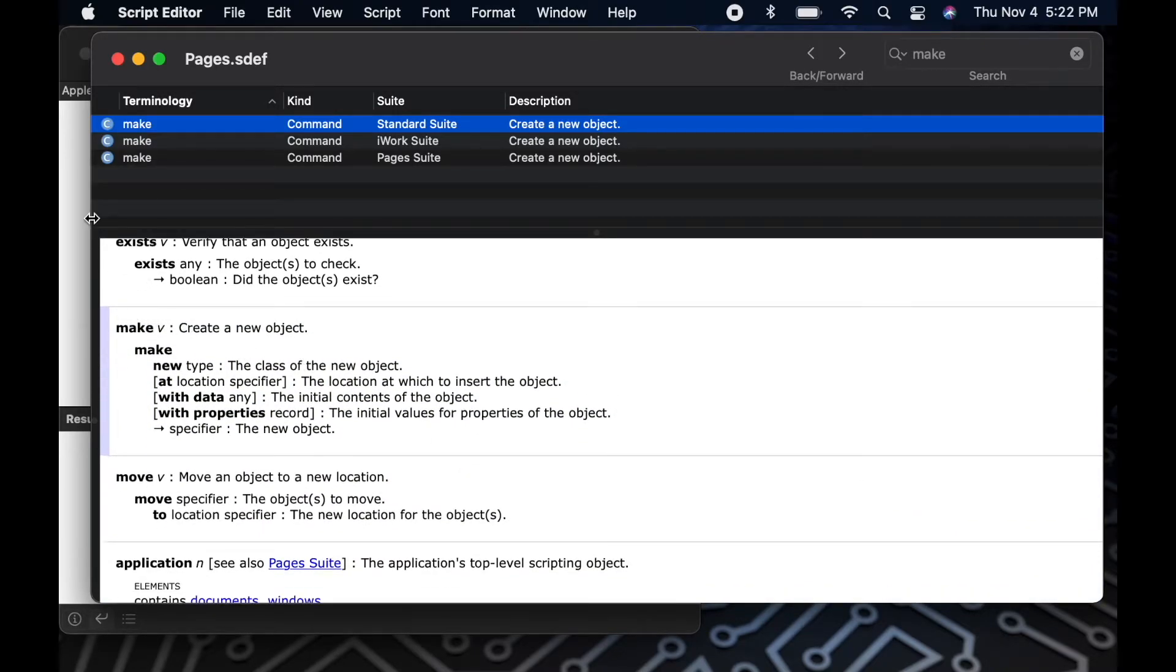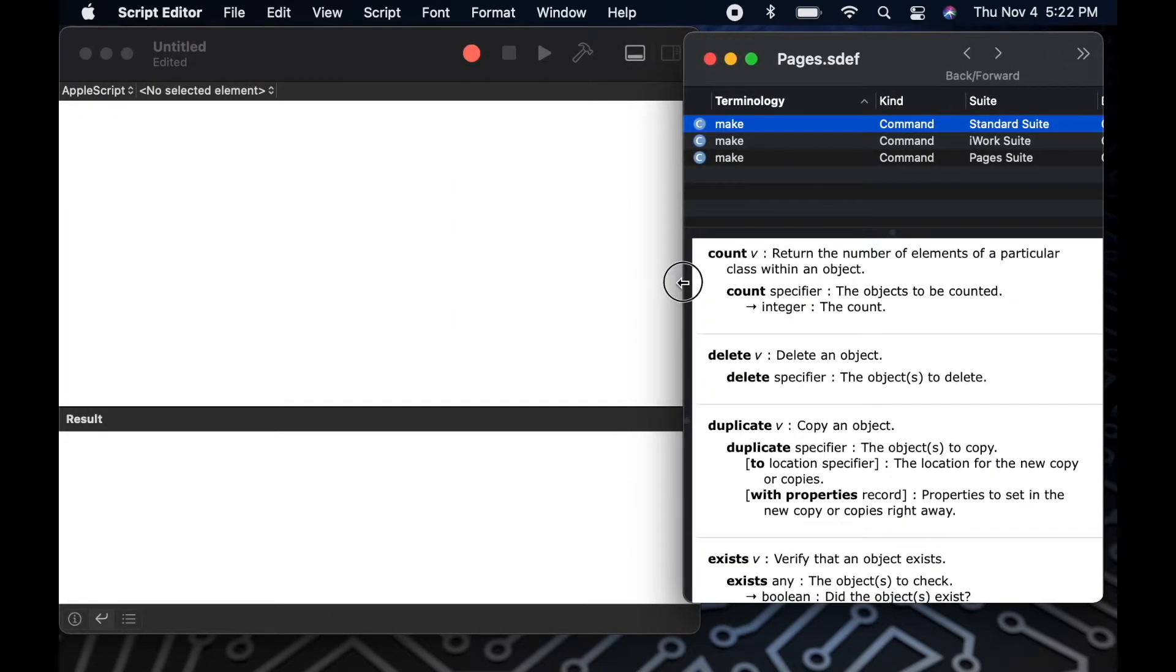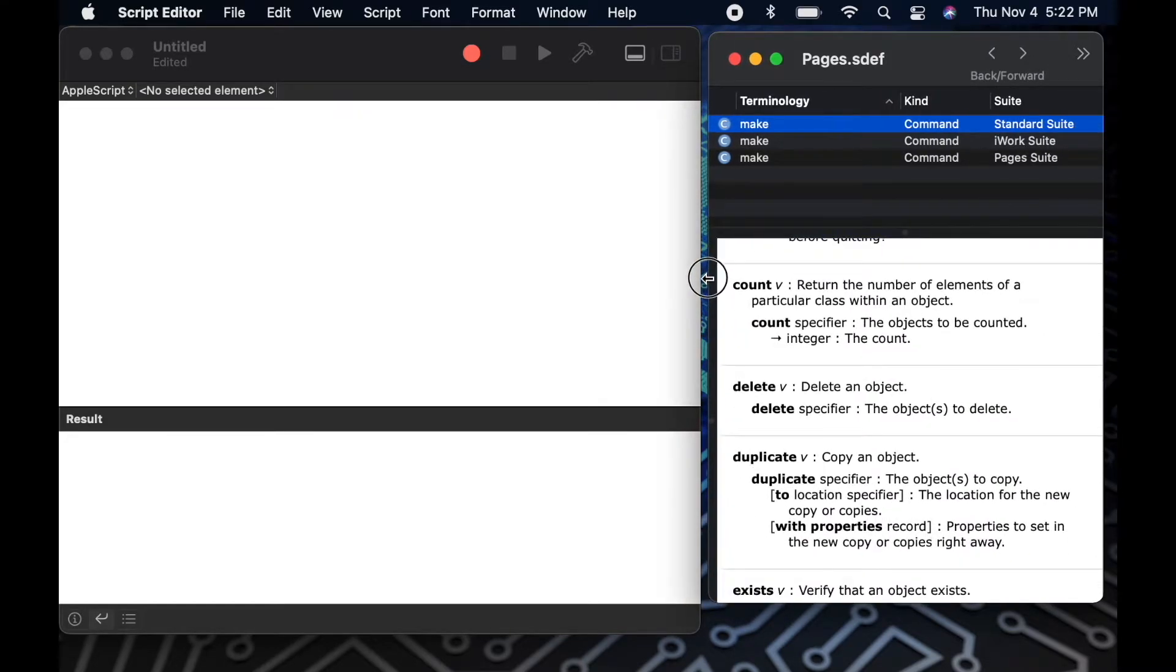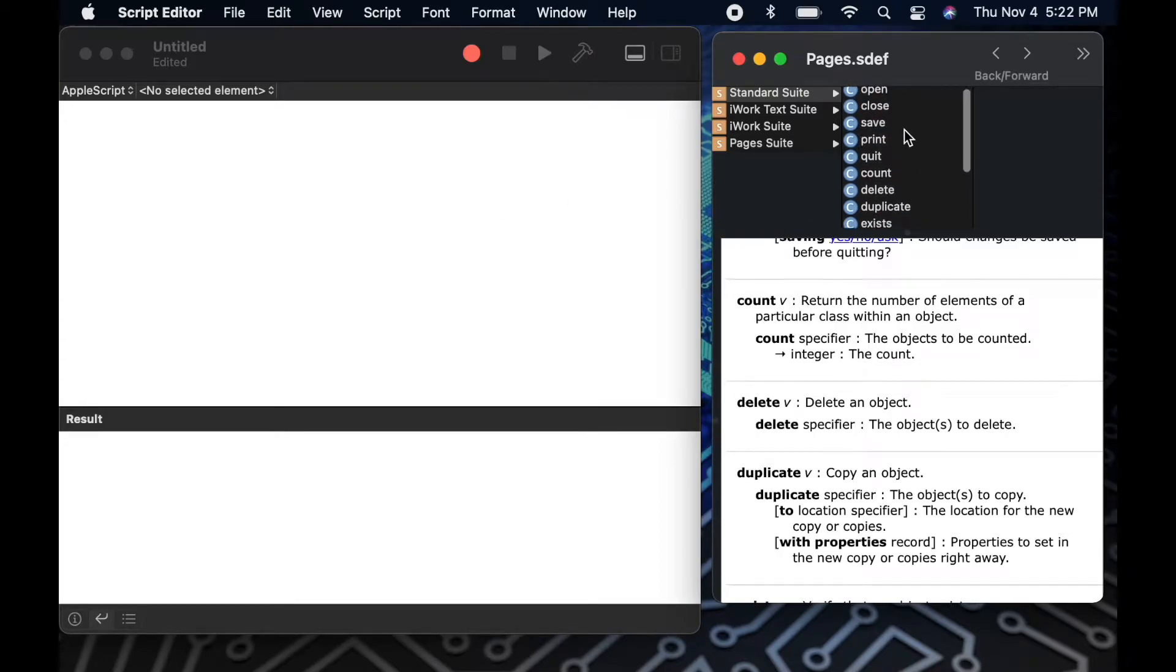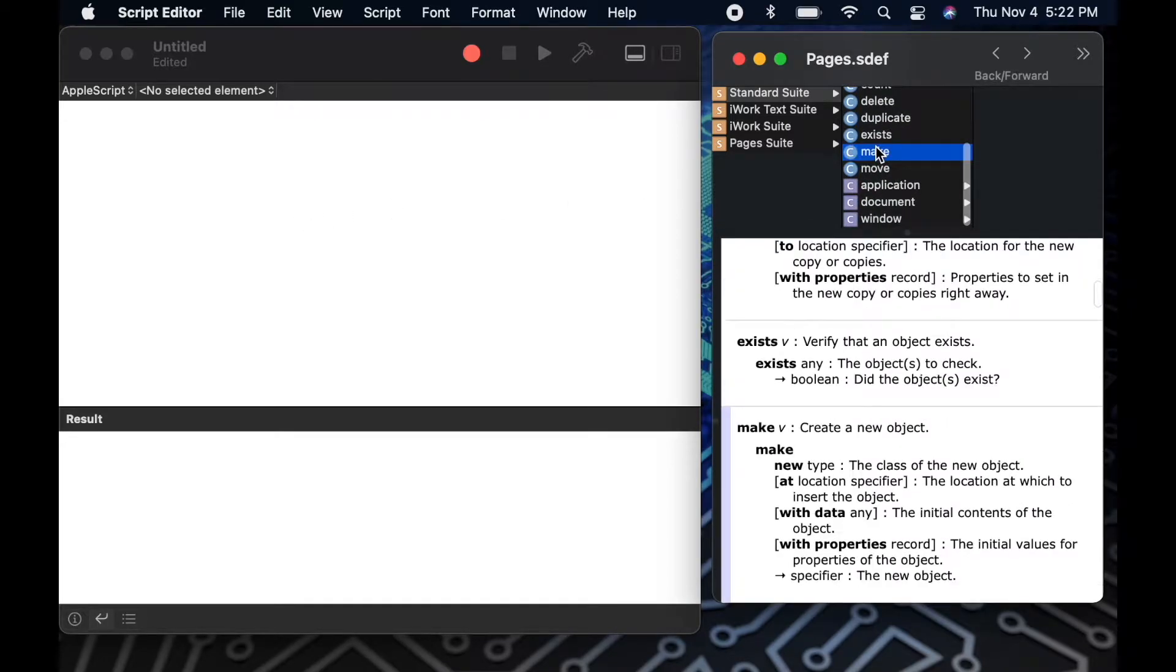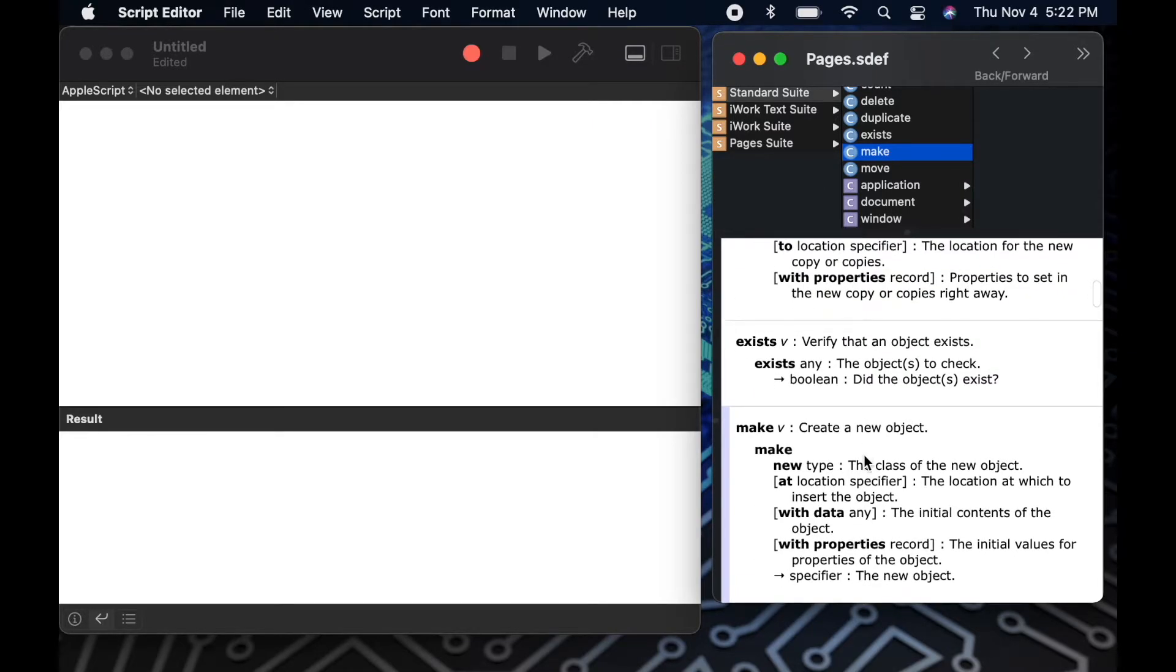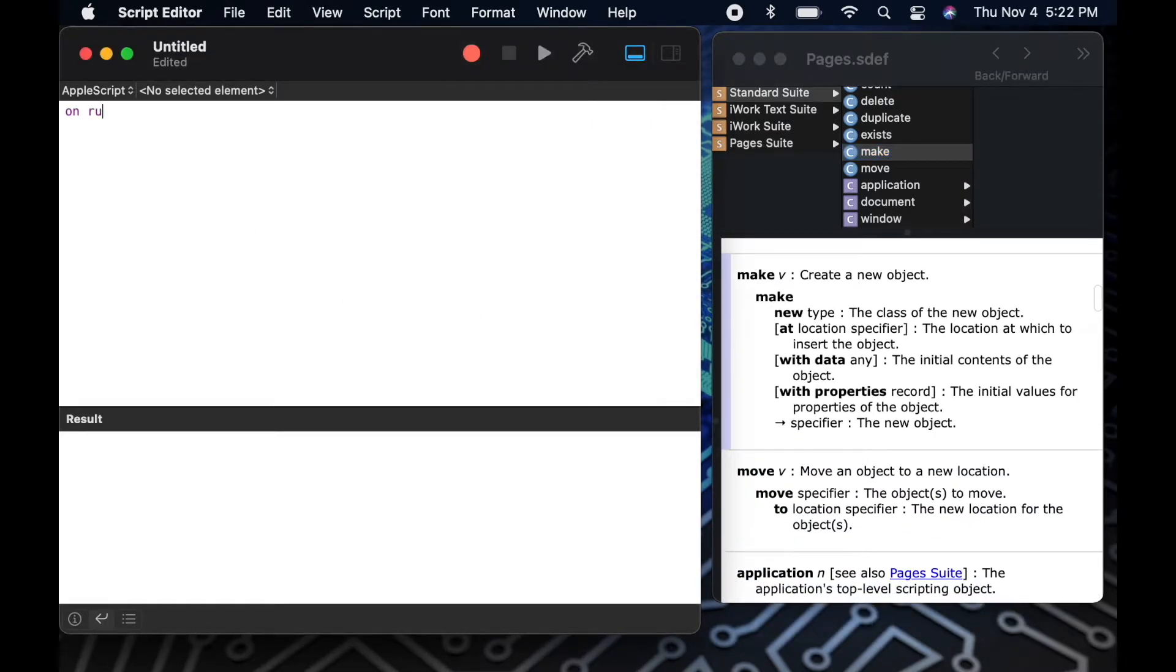Okay, so now let's use the dictionary to create a simple script against pages. We'll reference the dictionary to figure out how to write a few of the different commands that we want to write in order to create our script. So we'll start with the make command that we looked at earlier to learn how to tell pages to make a new document. We'll also use that command to tell pages to make a new page within that document.